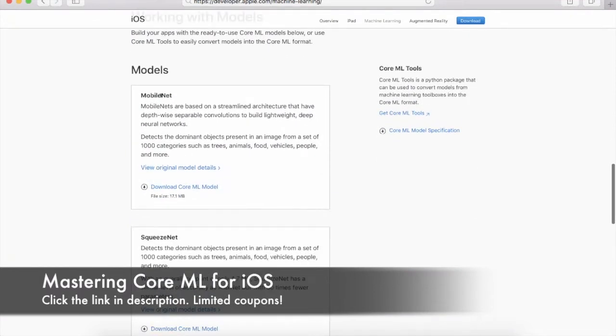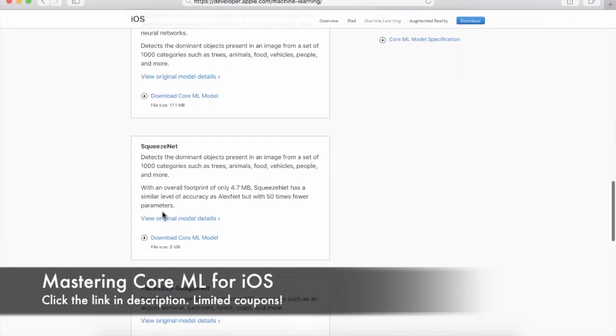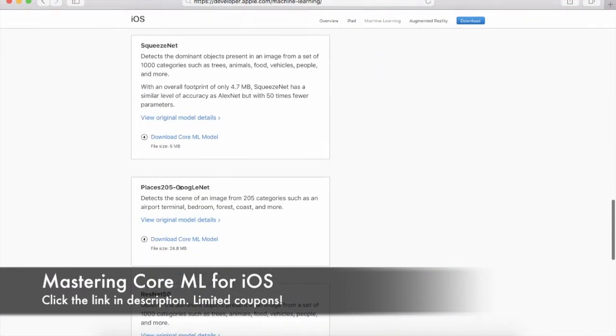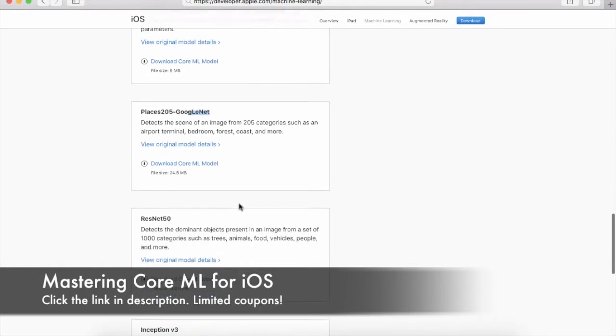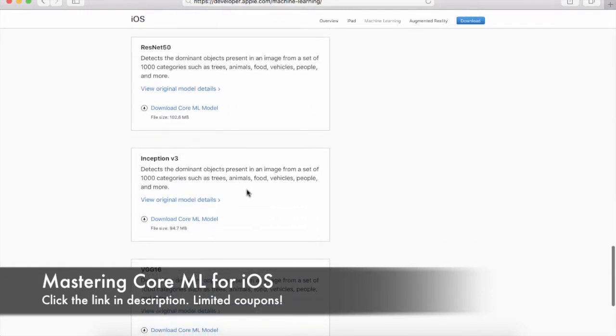You'll find models like MobileNet, SqueezeNet, Places for Google, Latitude and Longitude, ResNet, Inception, and so on.